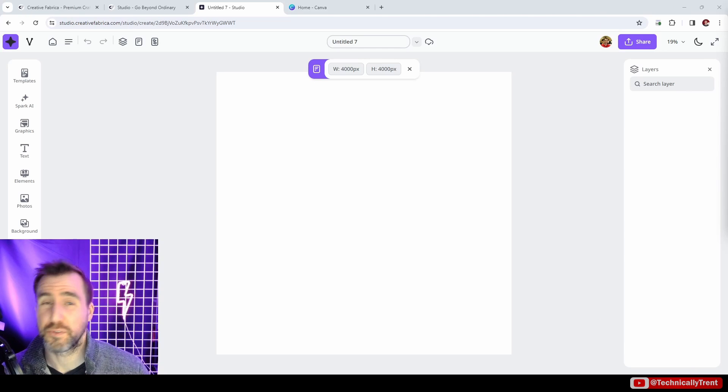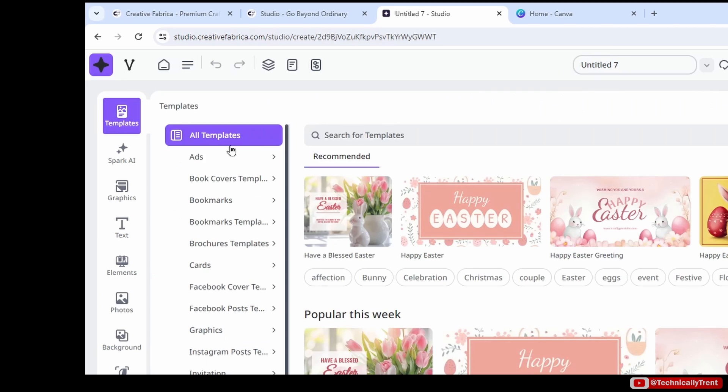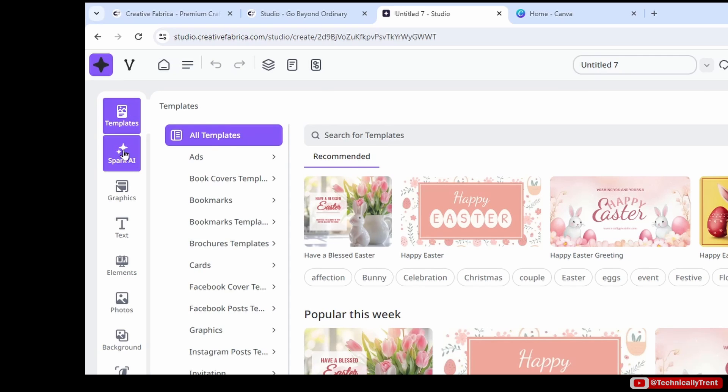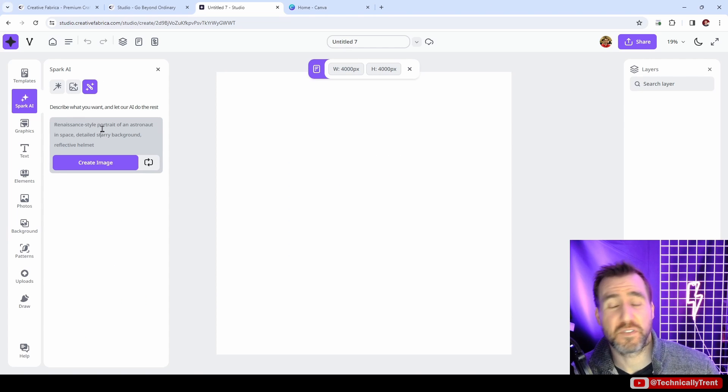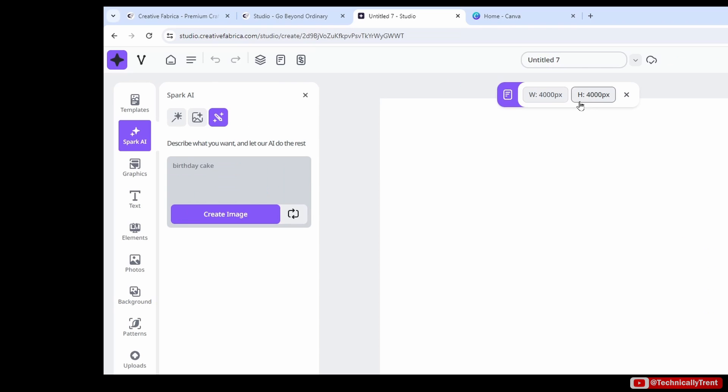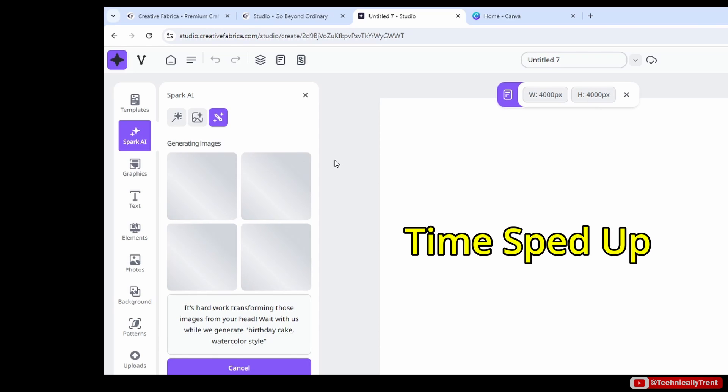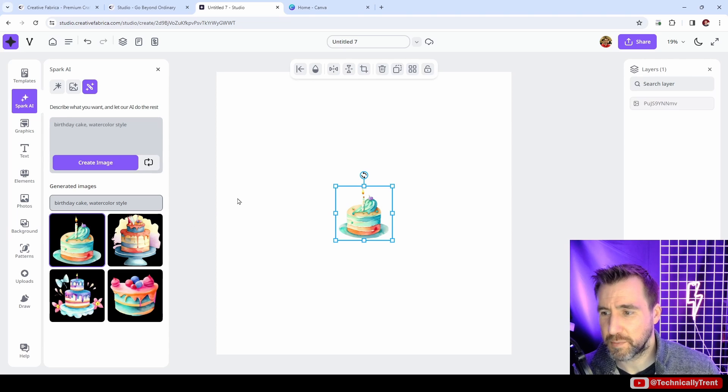Let's look at some of the tools here and what they actually allow us to do. We looked at the templates briefly already. Below that we have Spark AI, and this is one of their AI image generation tools. This can be useful for generating really quick assets. Maybe I want to make a birthday cake watercolor style. I'll click create image, it takes some time to generate, but we get our results here and we can click on them to put them in the document.